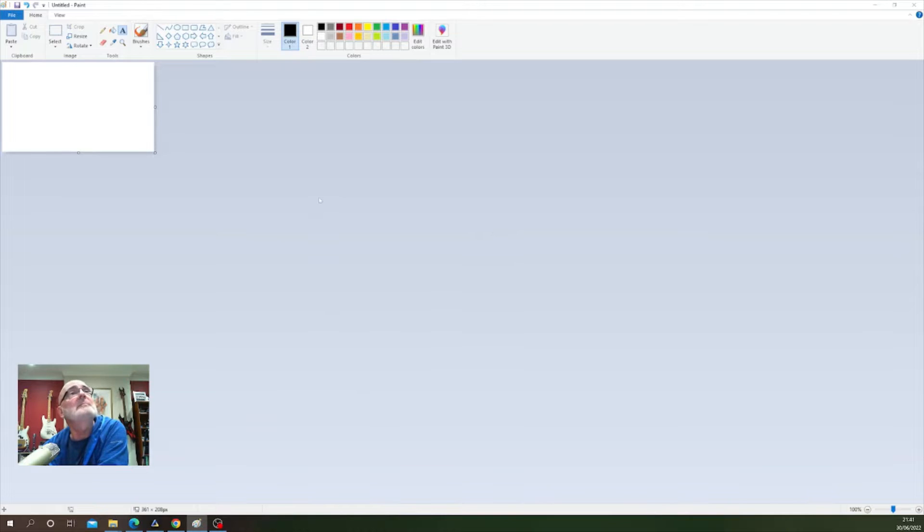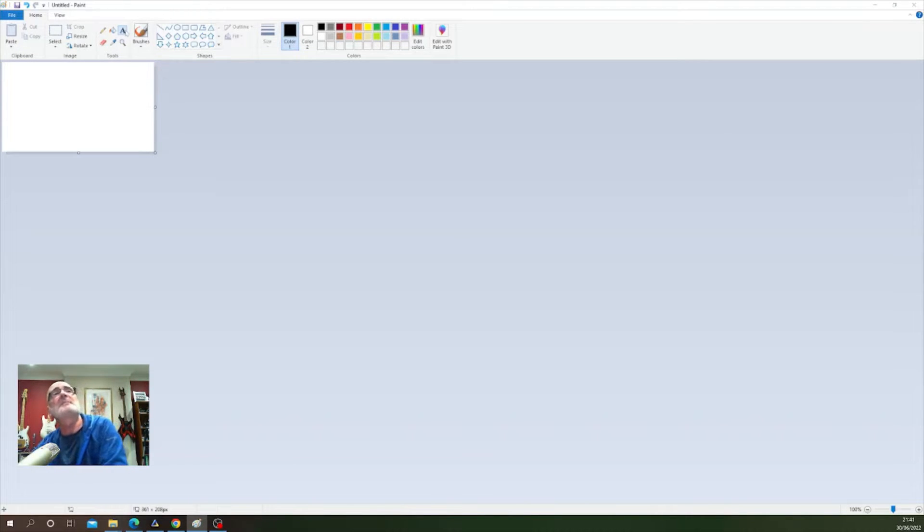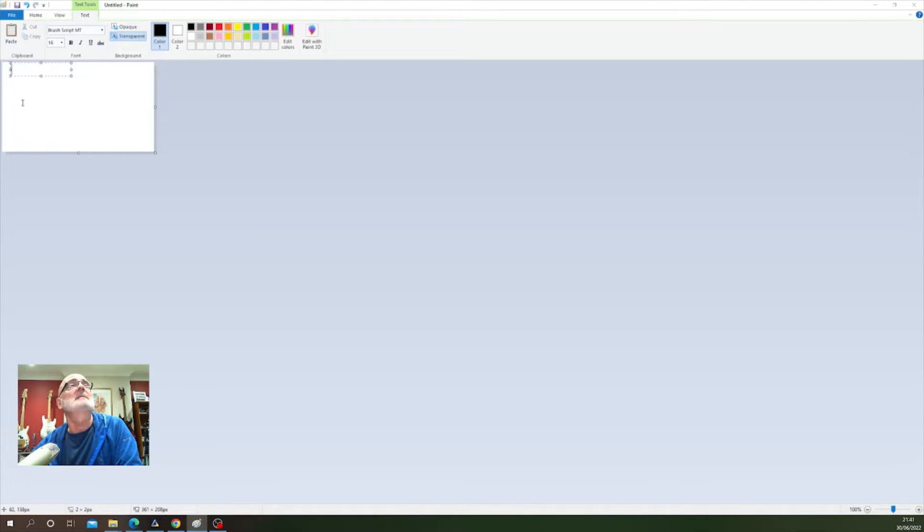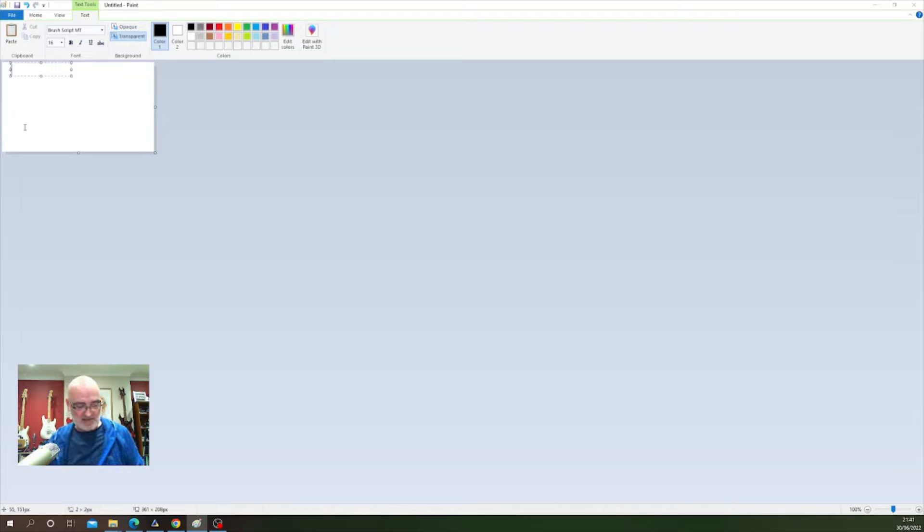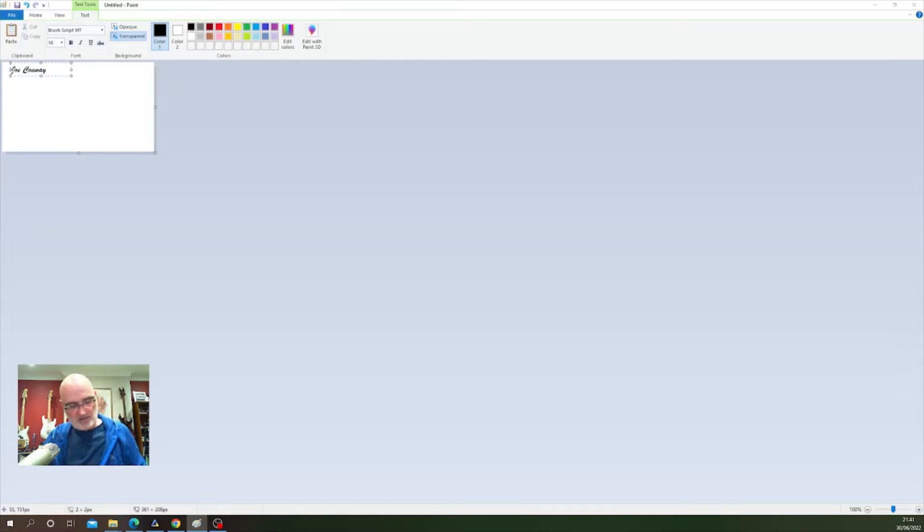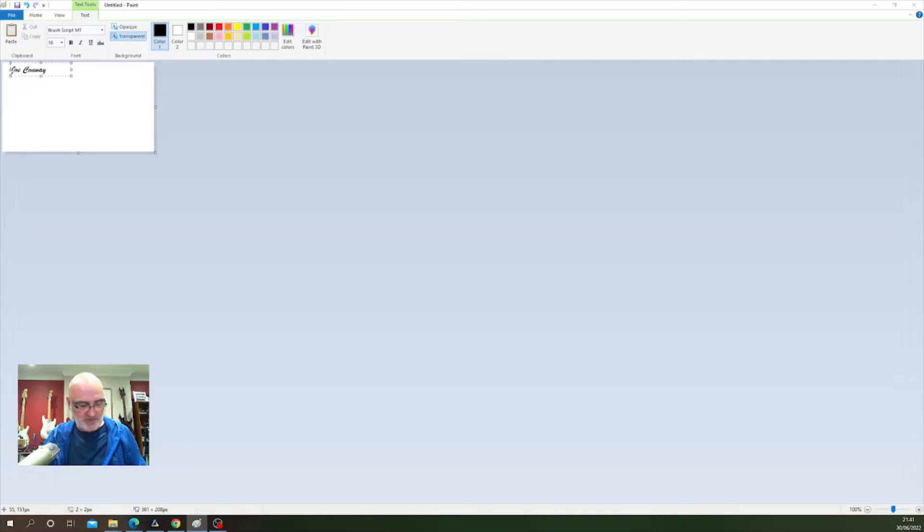Okay, so we're in Paint now. I'm going to click on the text button, come across into the blank document, left click, and I'm going to write some text. So I'm going to put my name and I'll just add 'photography' just to make the work a little larger, make it easier to read.